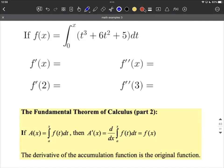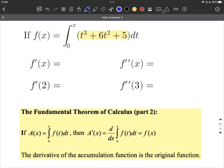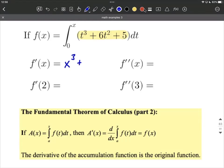So as we think about this, we're going to work our problem up at the top here. Basically we get whatever's on the inside — that's going to be our derivative — but we're going to replace each of the t's with x's. So f prime of x is going to be x to the third power plus 6x squared plus 5. Just remember, it's whatever's on the inside, but you replace the t's with x's.